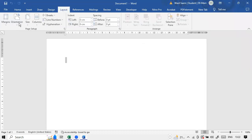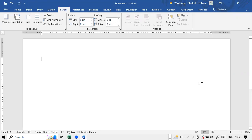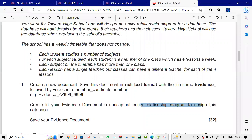I'll make it landscape. Each student studies a number of subjects, so we can have a Student table with a Student ID and student name. We can also have a Subject table. For each subject studied, each student is a member of a class, so we'll have a Class table with a Class ID, which has four lessons in a week. We'll also have a table for Lesson and a table for Subject. Each lesson has a single teacher, so we can have a Teacher table.